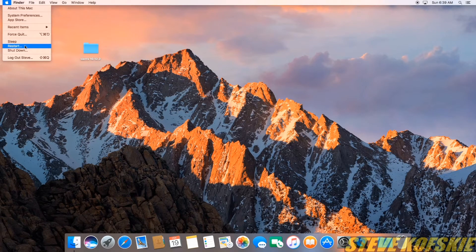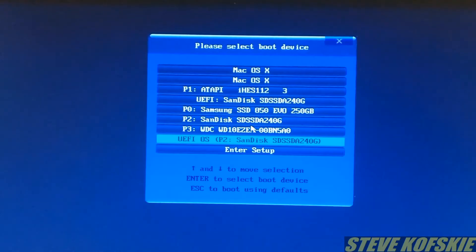I also removed my UniBeast drive as well because I can now boot off my SSD with the Clover boot manager.